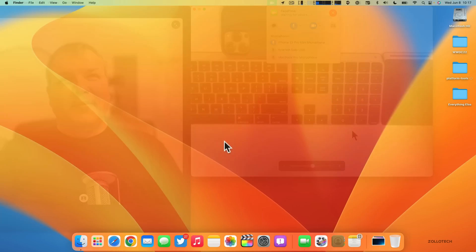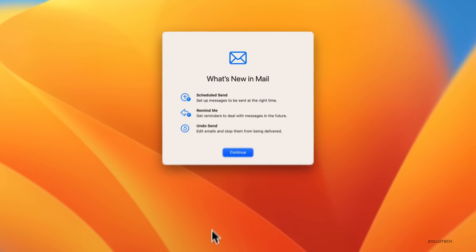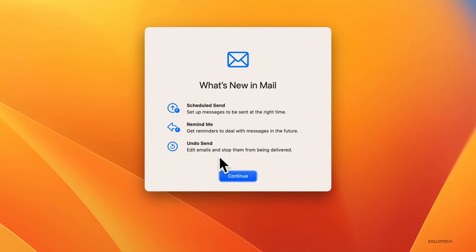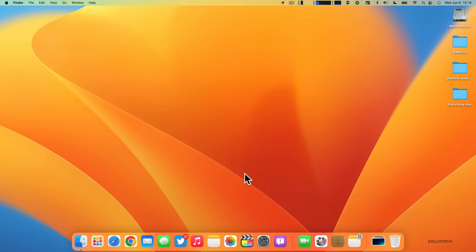Mail on Mac gets the same updates as you get on iOS and iPadOS. You now have Scheduled Send, Remind Me, and Undo Send for up to 10 seconds. You also have improved search that even if you make a typo in the search bar, it will still find things that are related to what you were probably searching for.